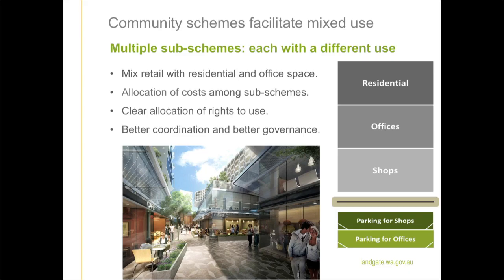Community schemes facilitate mixed use. Community schemes enable multiple sub-schemes to be created, with each sub-scheme having a different use and different common property which matches that use.